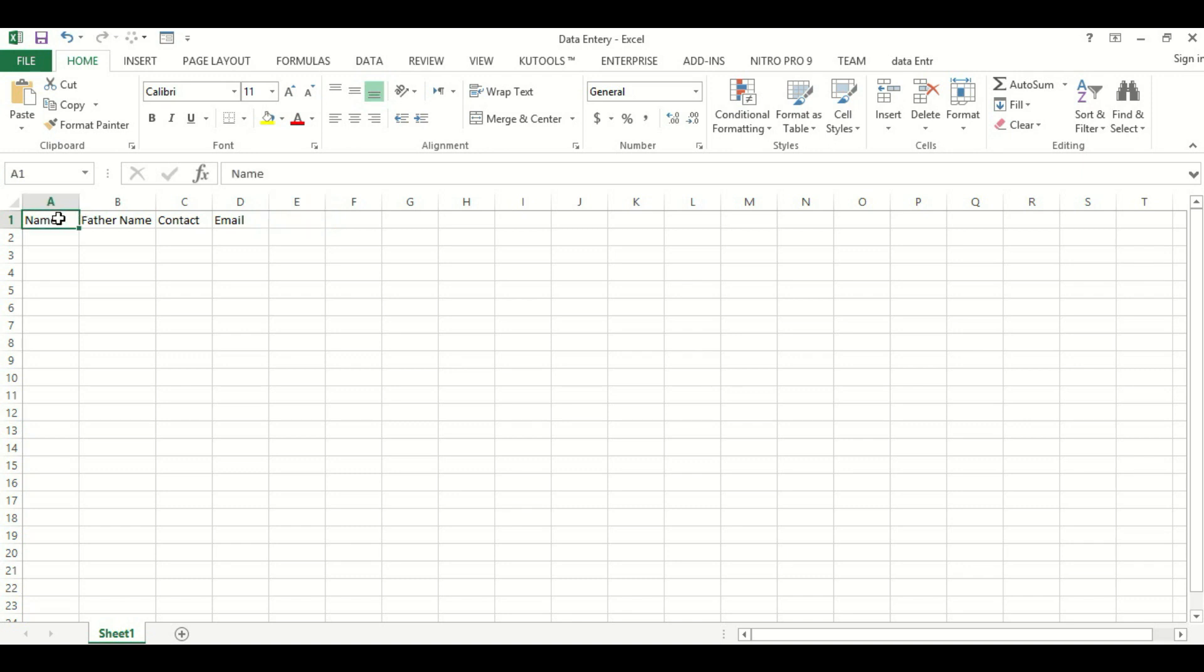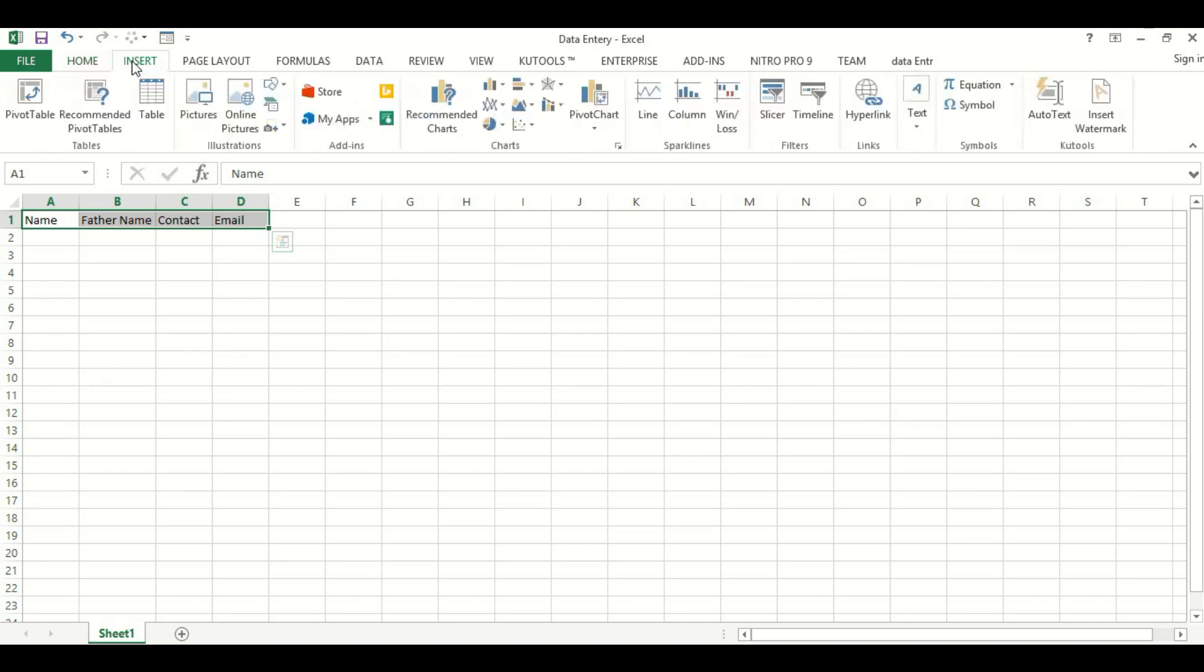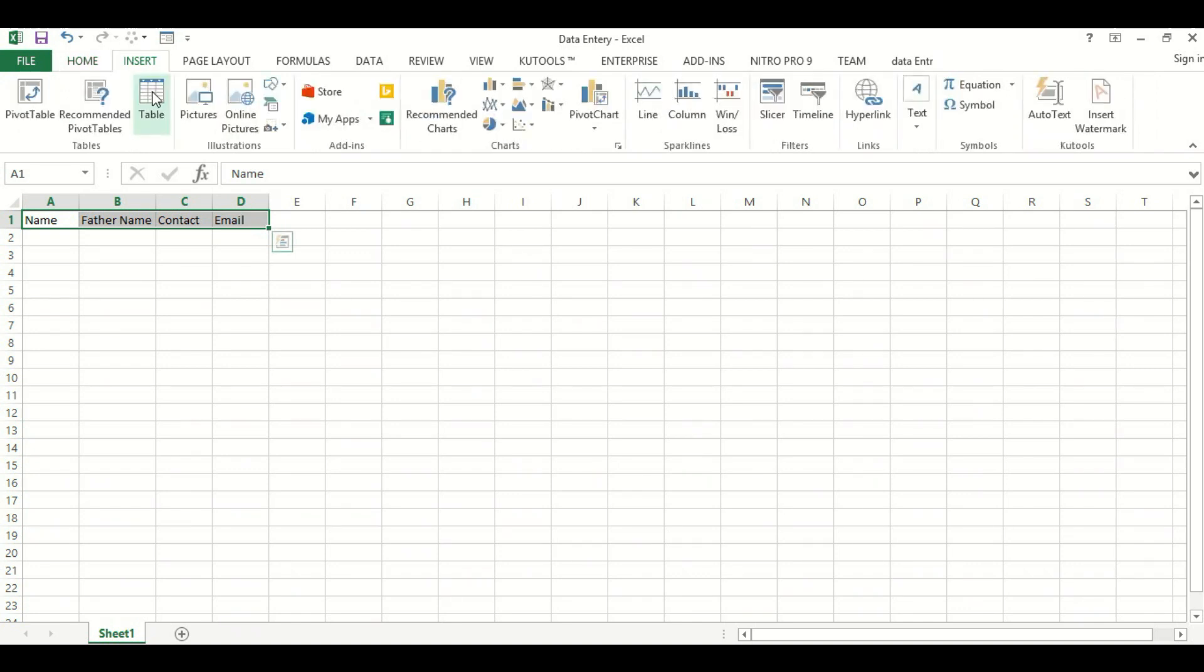Let's create a table from it. Let's go to Insert, then Table, then click. My table has headers, okay.